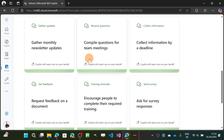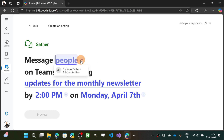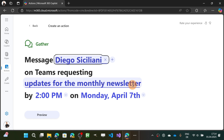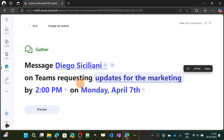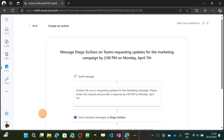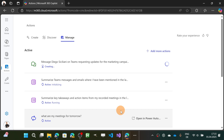Now let's explore the second area: Gather. This area has the most actions — six so far. The first one is 'Gather monthly newsletter updates.' You can message a specific person — let's say Diego Siciliani, my colleague — on Teams, requesting updates for the monthly newsletter. I can customize these updates, for example for the marketing campaign, by 2 p.m. on Monday, April 7th. The draft message reads: 'Giuliano is requesting updates for the marketing campaign,' and it will be delivered directly to Diego Siciliani.